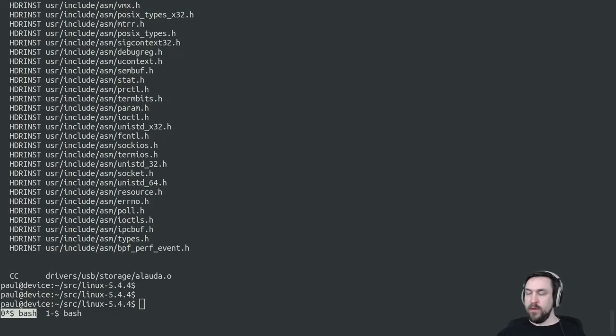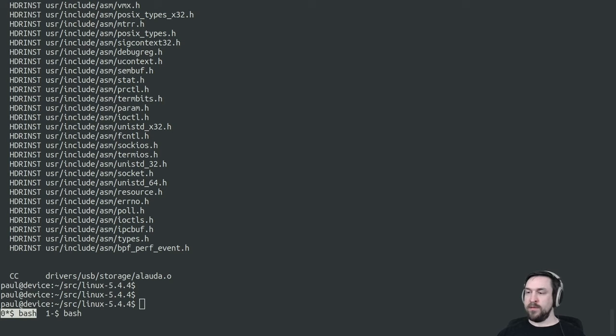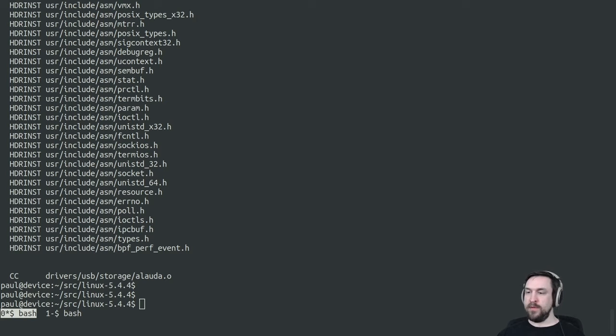But allyesconfig is not enough for several reasons. For one, it yields a very large kernel that takes a long time to compile, which is less desirable for testing.